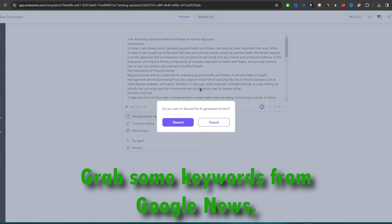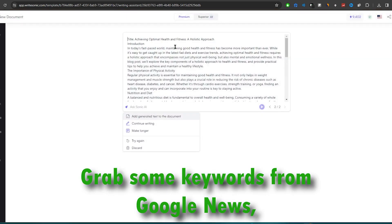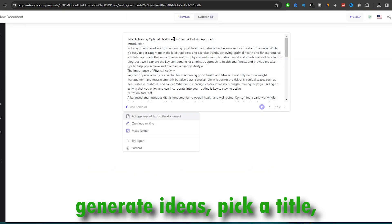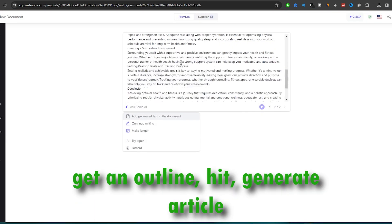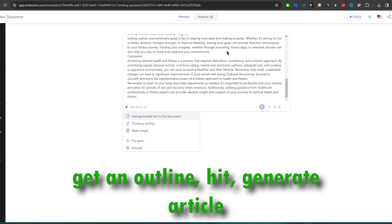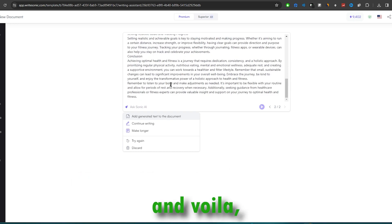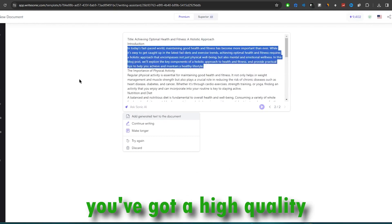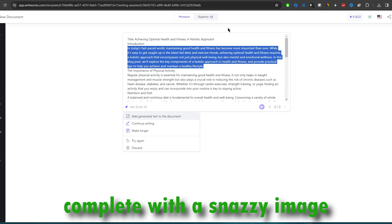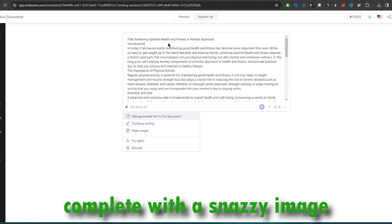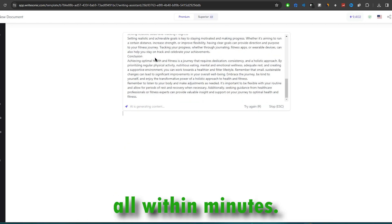Grab some keywords from Google News, generate ideas, pick a title, get an outline, hit generate article, and voila. You've got a high-quality money-making article complete with a snazzy image, all within minutes.